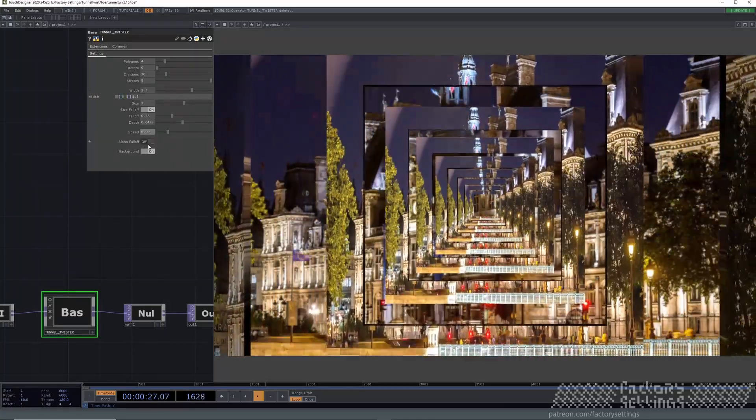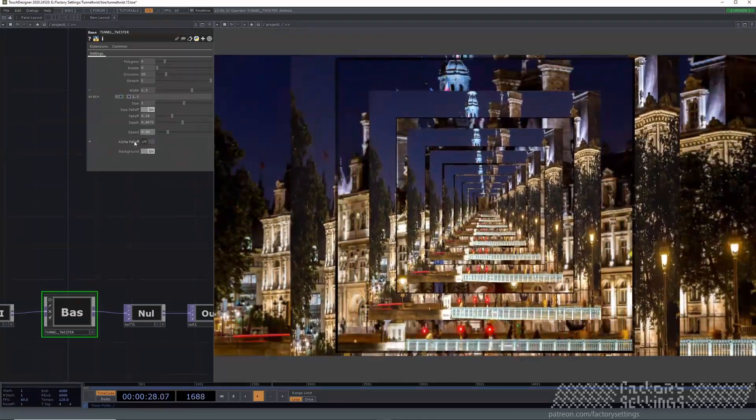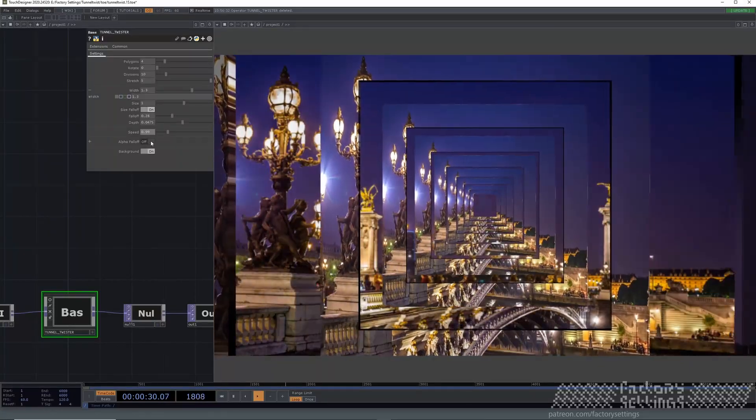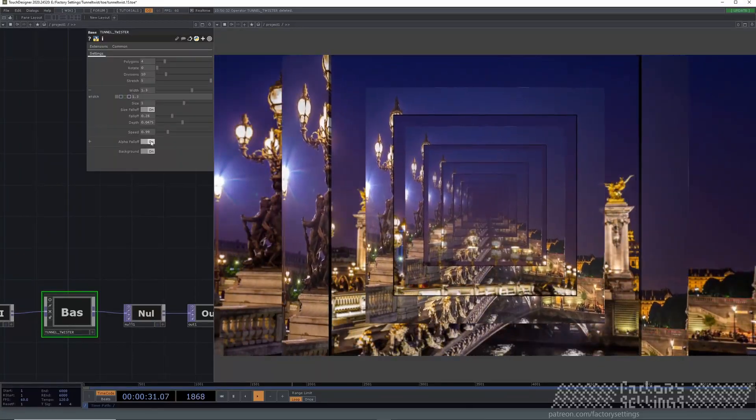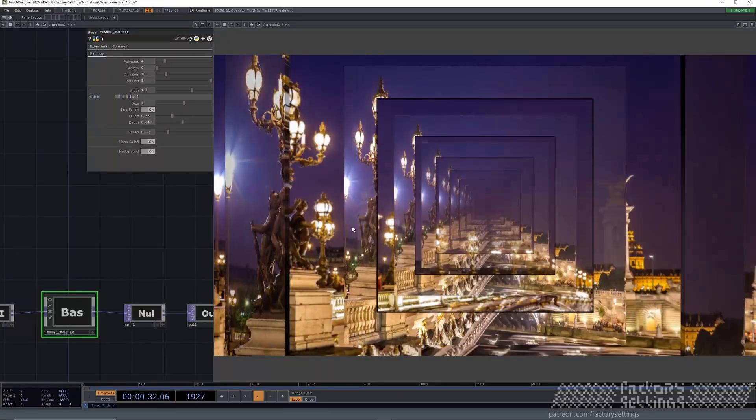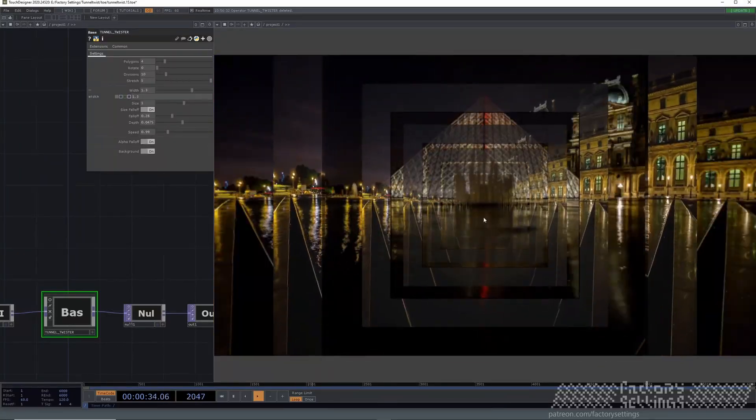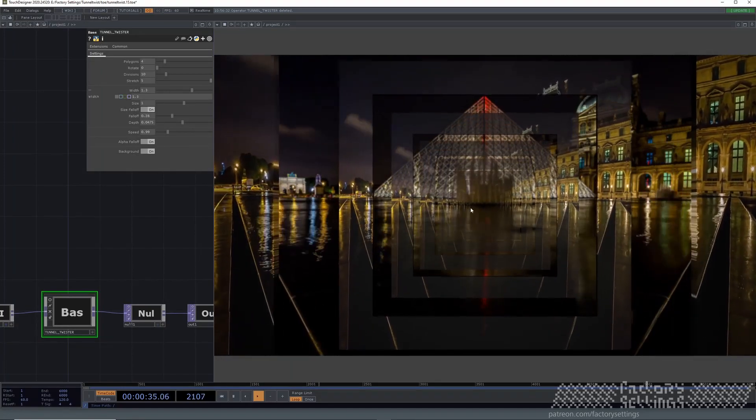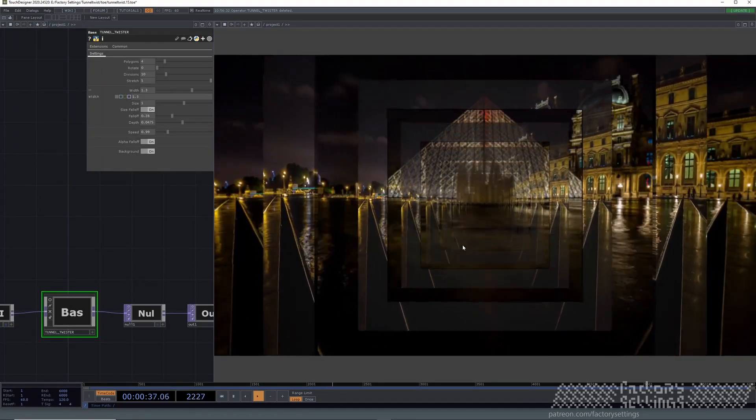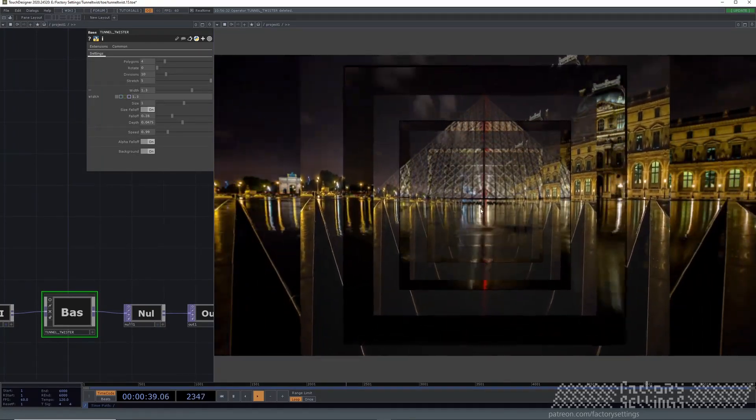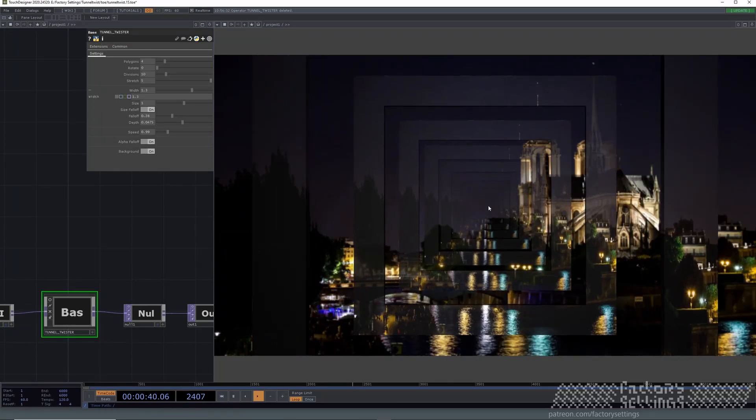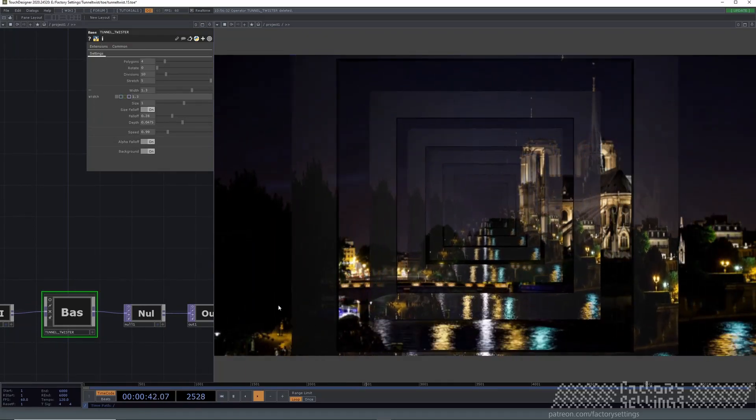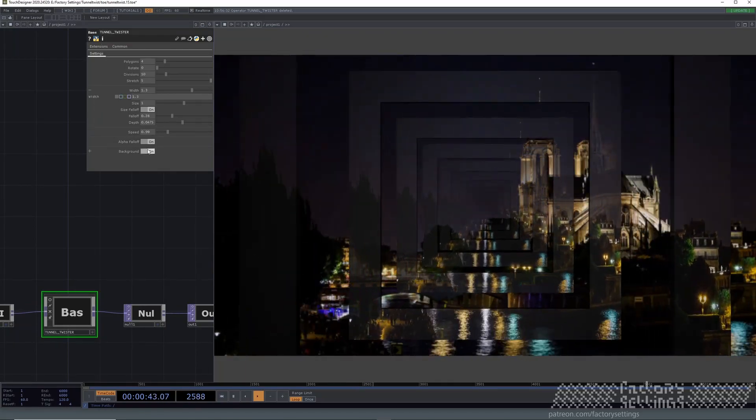There's also an alpha falloff. If you switch this one on, the farther from the camera it will decrease in alpha. So the last one is zero and the first one is one.